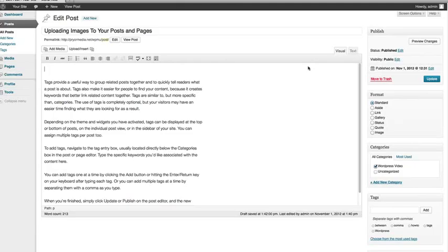Visitors like seeing a wide range of content on your website. Thankfully, WordPress makes it easy to provide just that by adding images to your posts and pages.